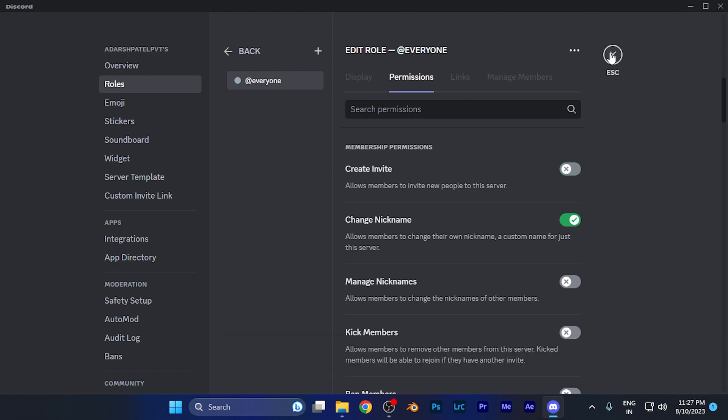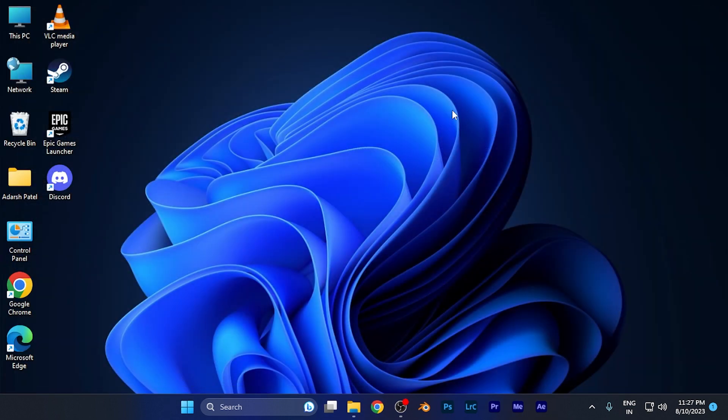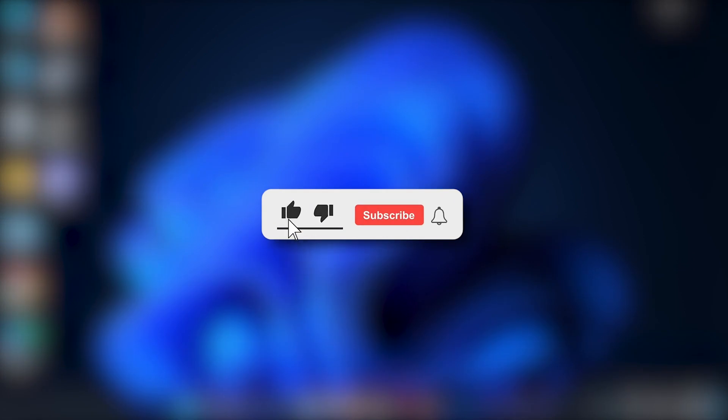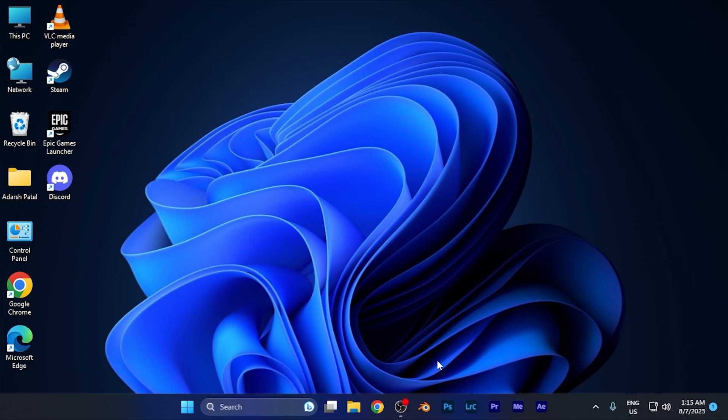By this method, you can easily disable members from inviting new people to your server. I hope this video will be helpful for you. Make sure to hit the like button and subscribe button for more helpful and interesting tutorials. See you in the next one, take care.